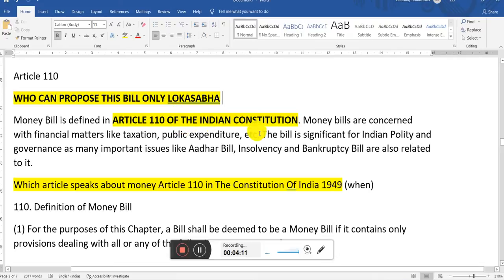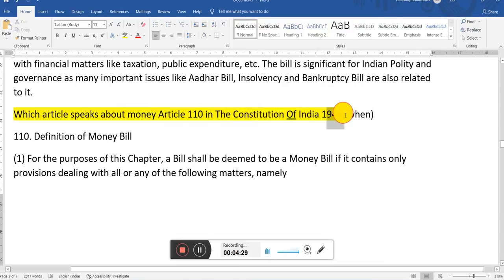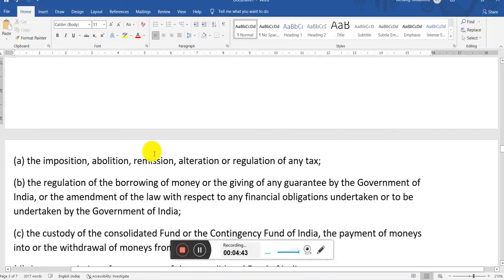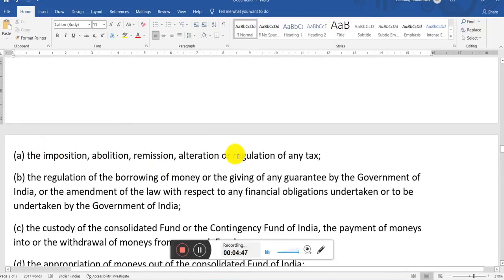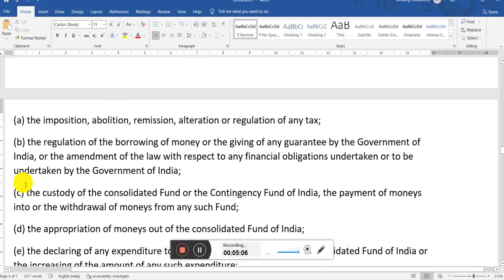A bill shall be deemed to be a money bill if it contains only provisions dealing with all or any of the following matters: the imposition, abolition, remission, alteration, or regulation of any tax; the regulation of the borrowing of money; the giving of any guarantee by the Government of India or amendment of law with respect to any financial obligations to be undertaken by the Government of India; or the Contingency Fund of India — the payment of money into or the withdrawal of money from any such fund.